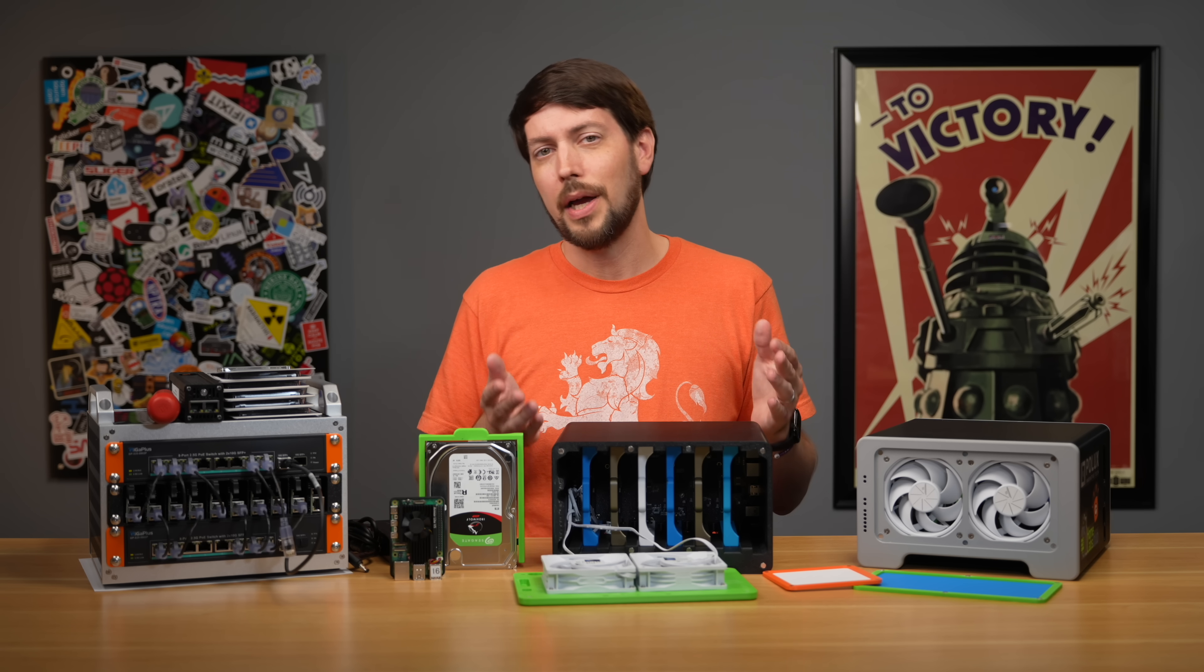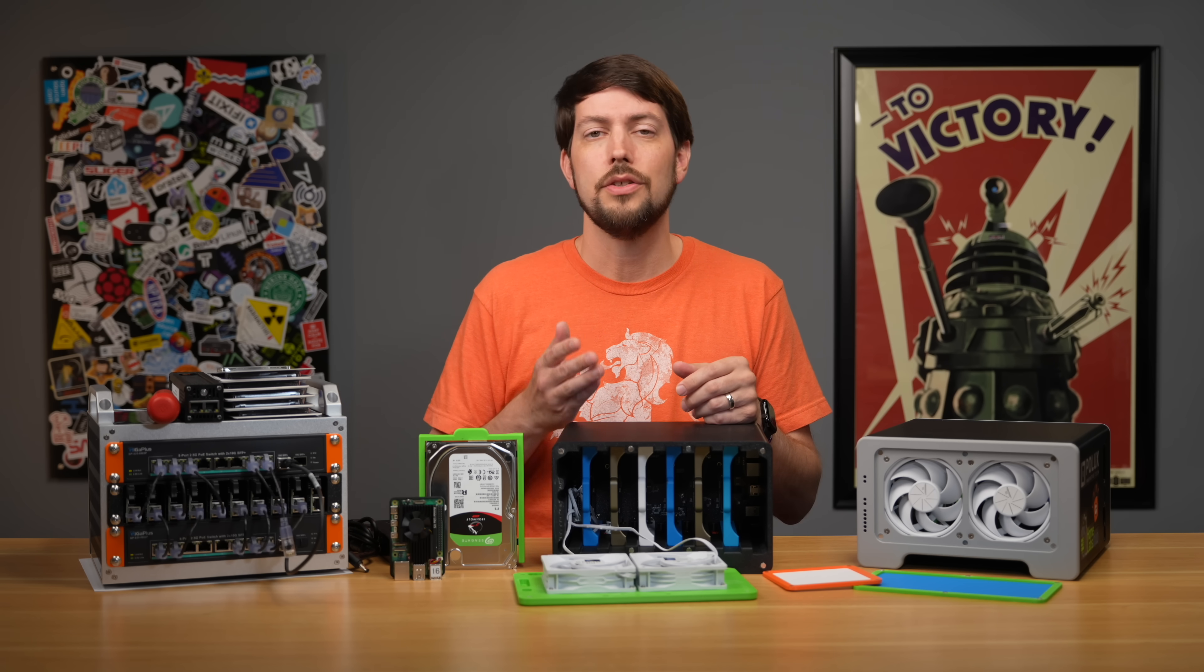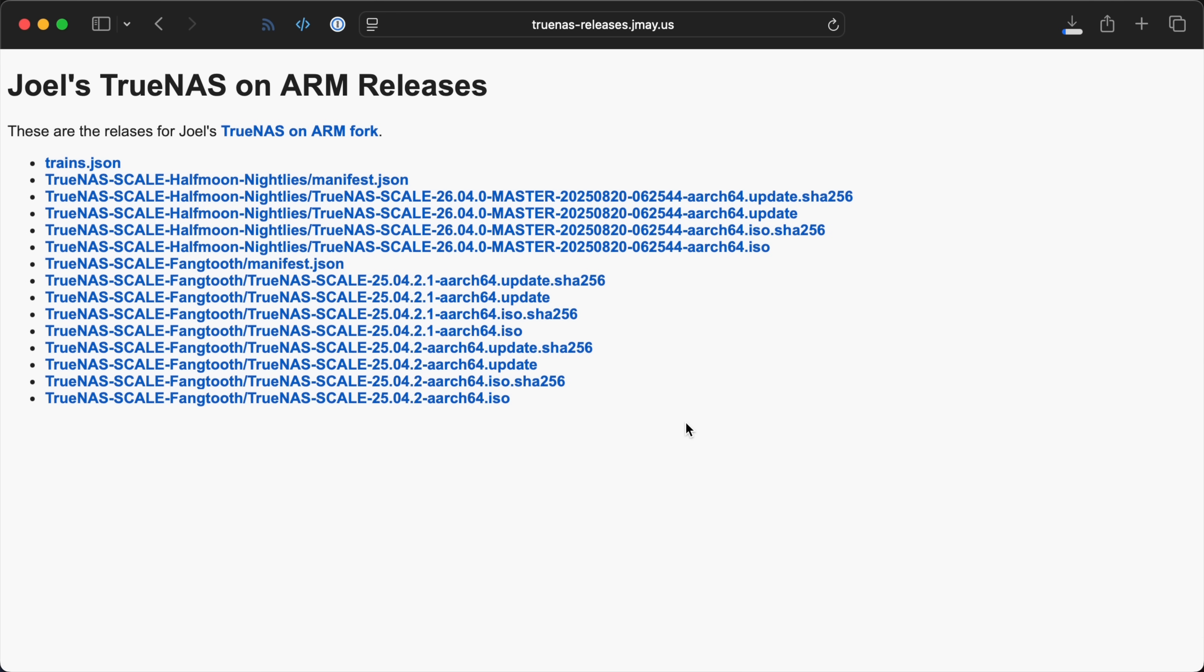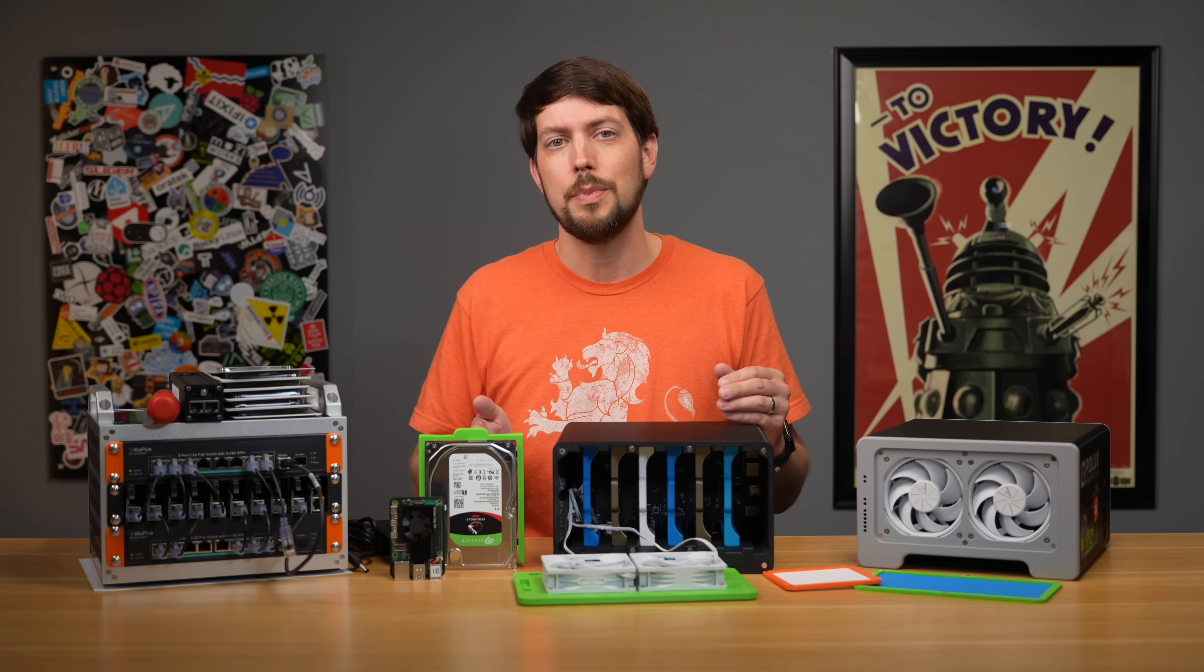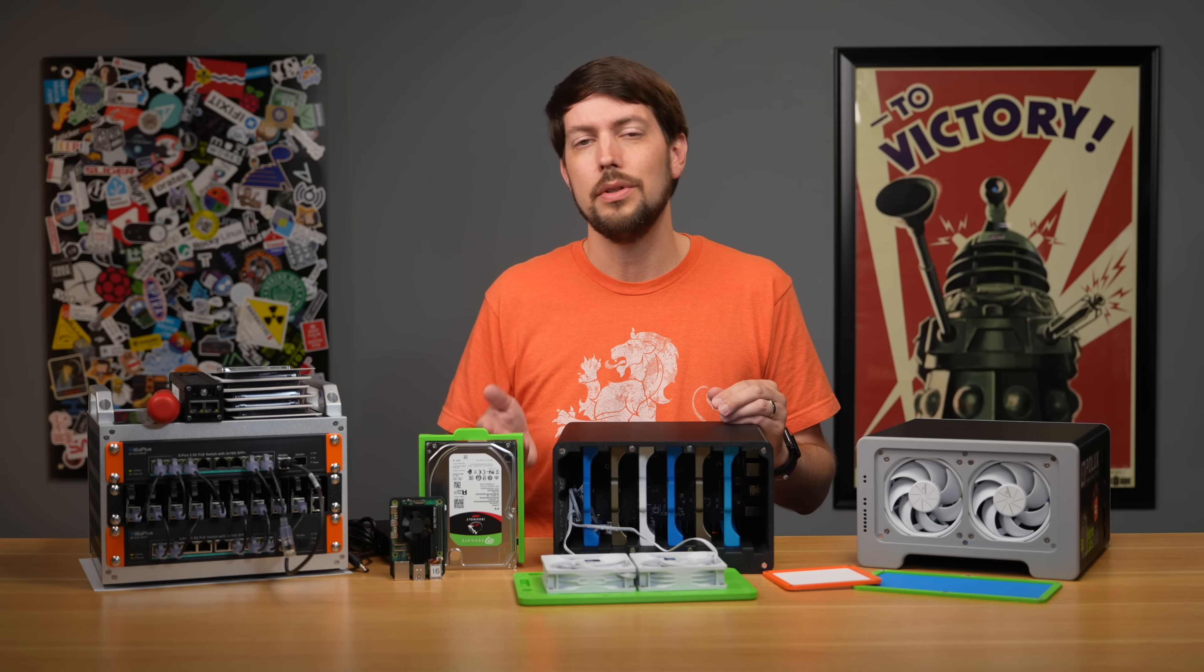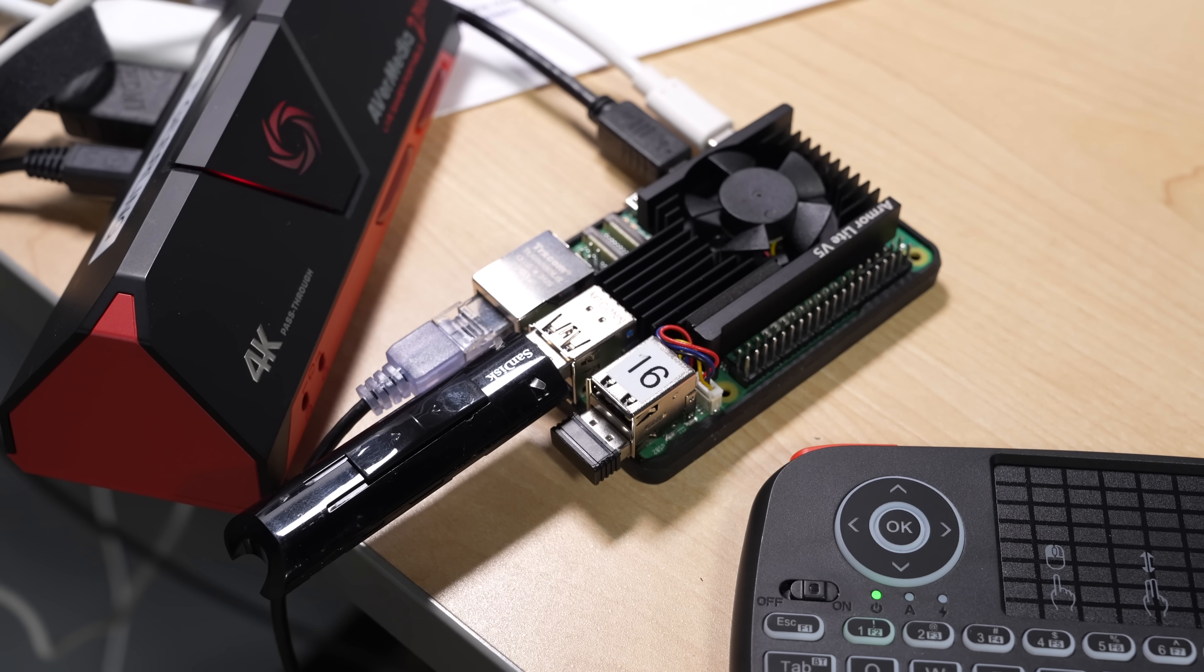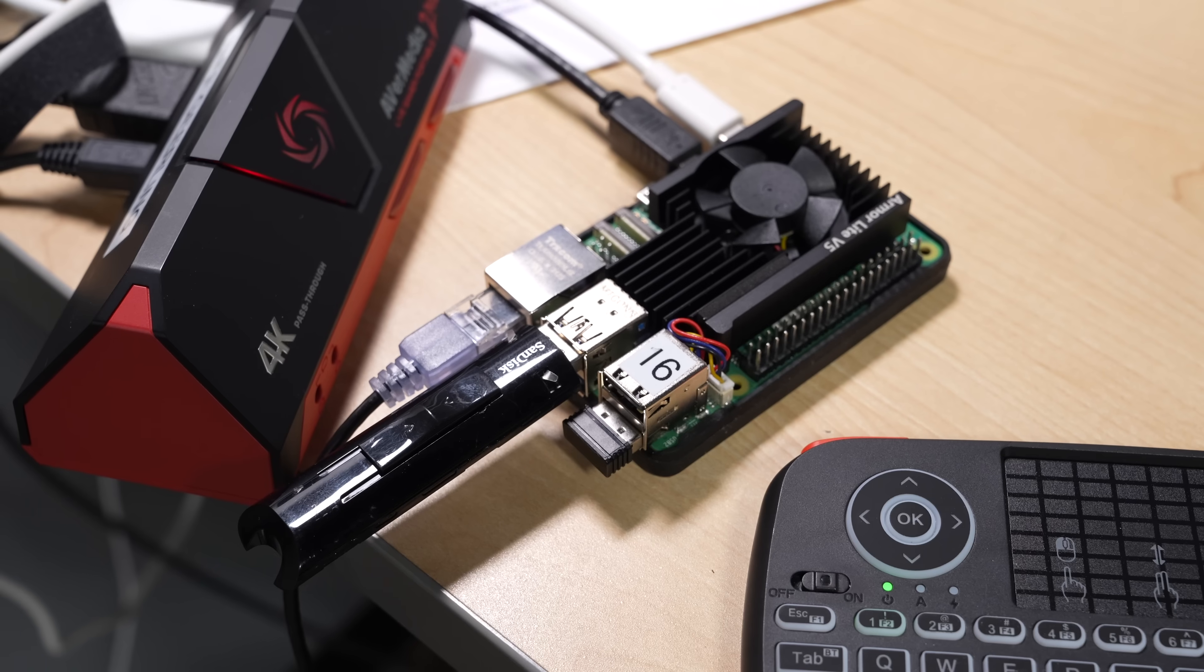Now that the Pi is booting into UEFI, you can install TrueNAS. Download a TrueNAS on ARM ISO from this website. For my test, I installed 25.04.2. Write the ISO to a USB drive using a tool like Balena Etcher, then insert the USB drive into the Pi and boot it up.